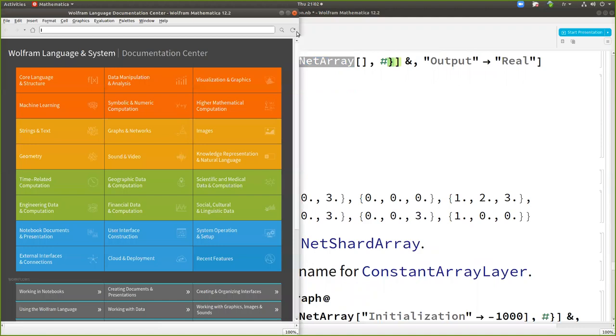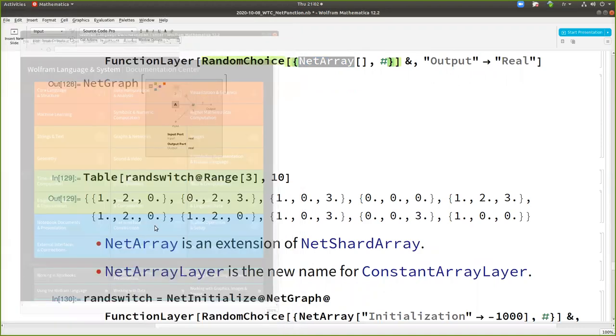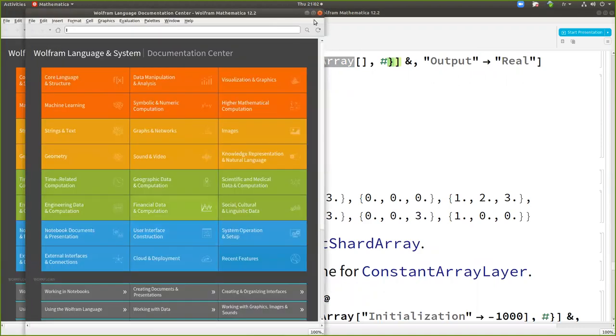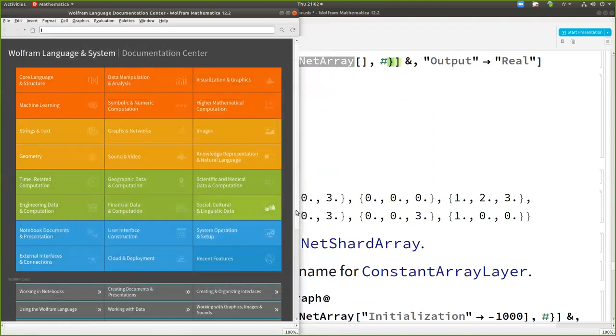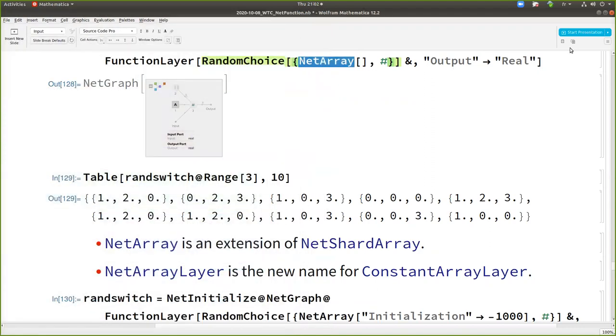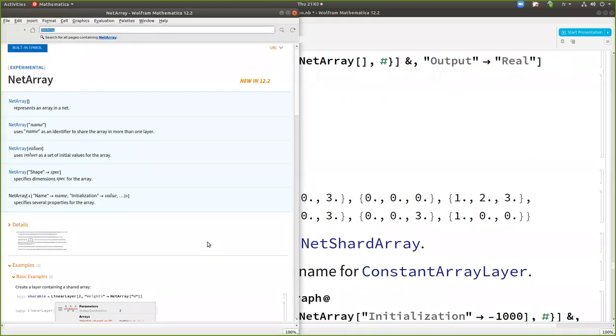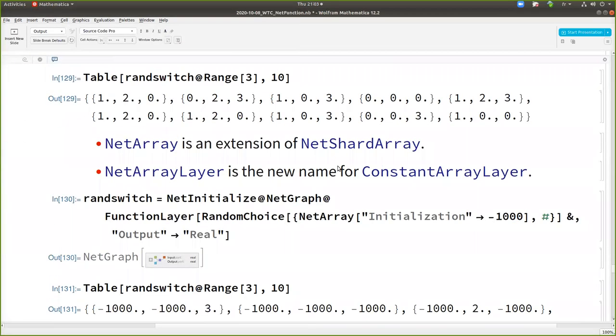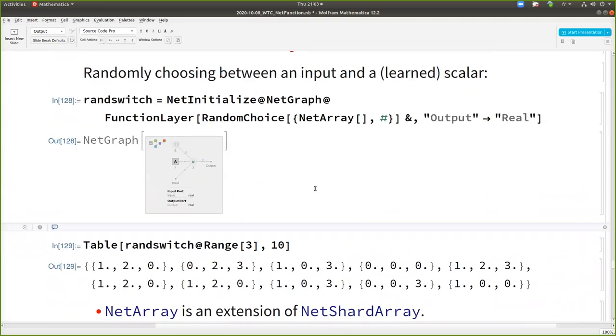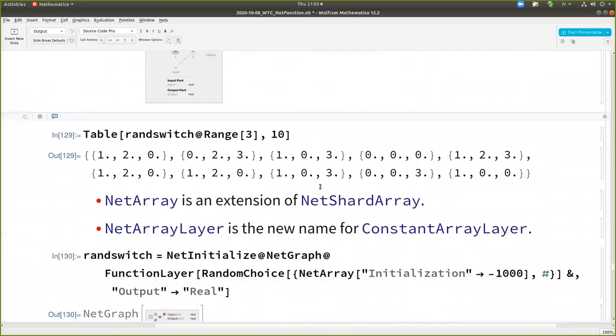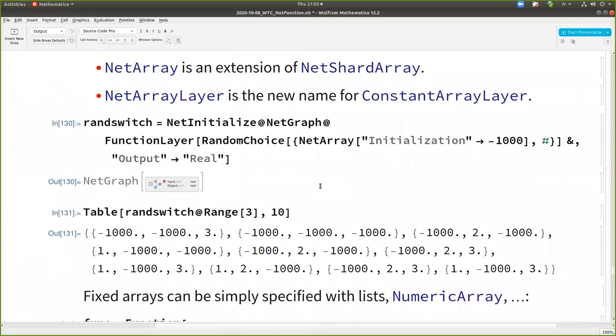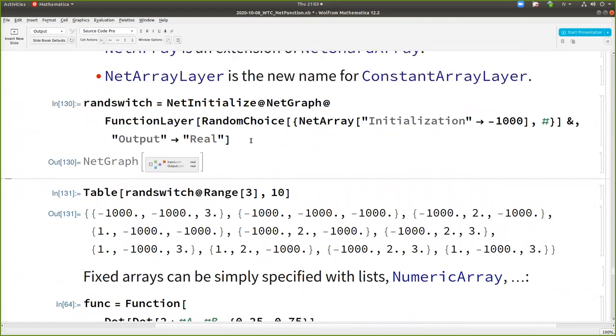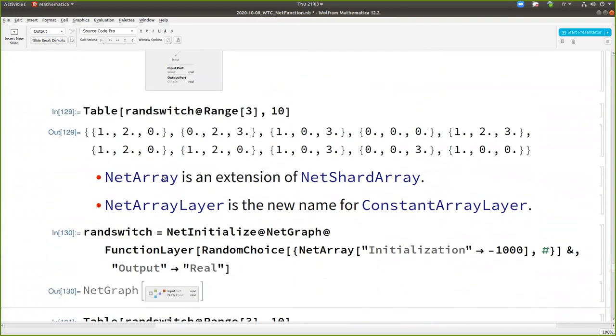Net array. It's also used as the share array to share array, but it's a symbolic representation of an array in the framework. And so basically it's the way to introduce learnable parameter without using layers in net function, basically. So time is running out. So you will have to check the documentation of net array.